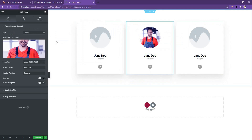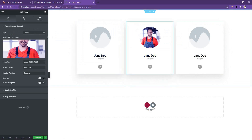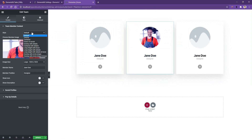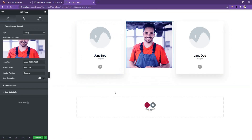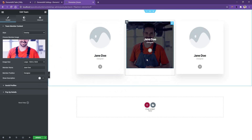Let's have a look at some of the styles that the team widget offers you. The first one is the default style, and the second one is the overlay style. In the overlay style, you will see only the member's photo, but after you hover on it, you will find some details.